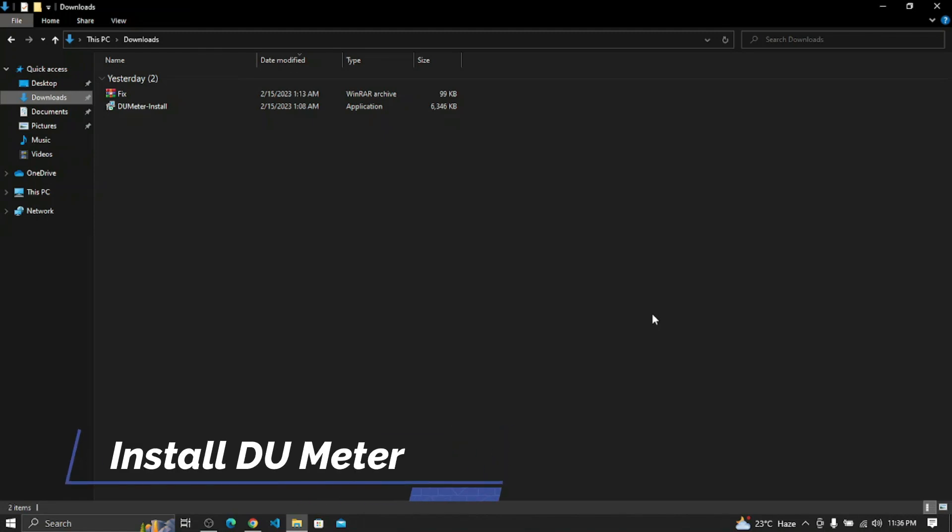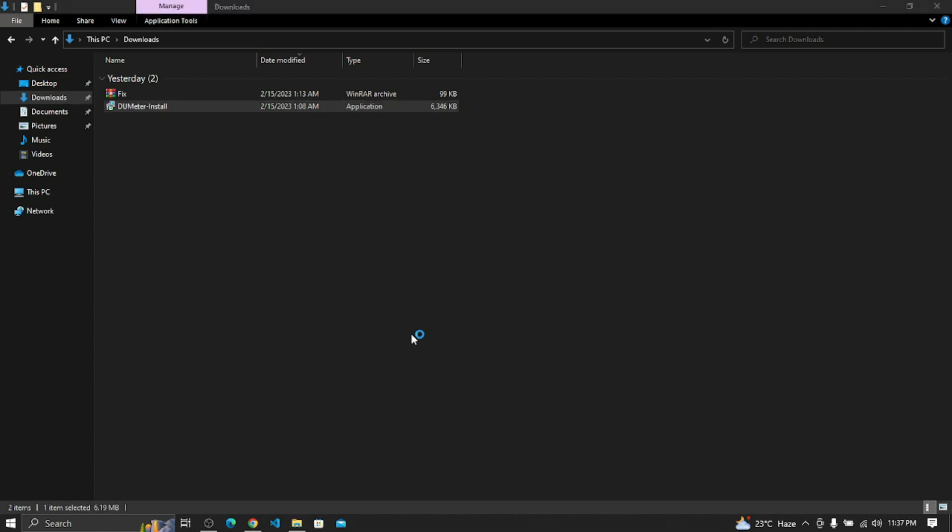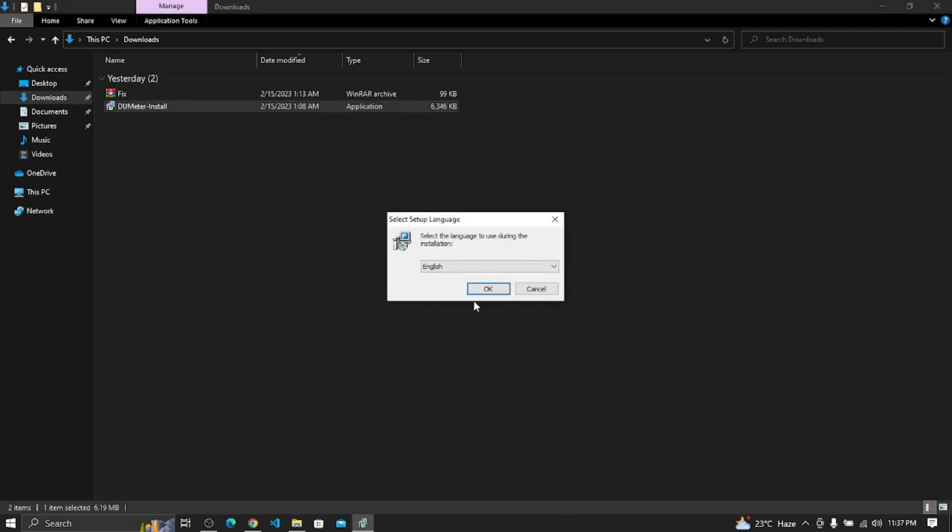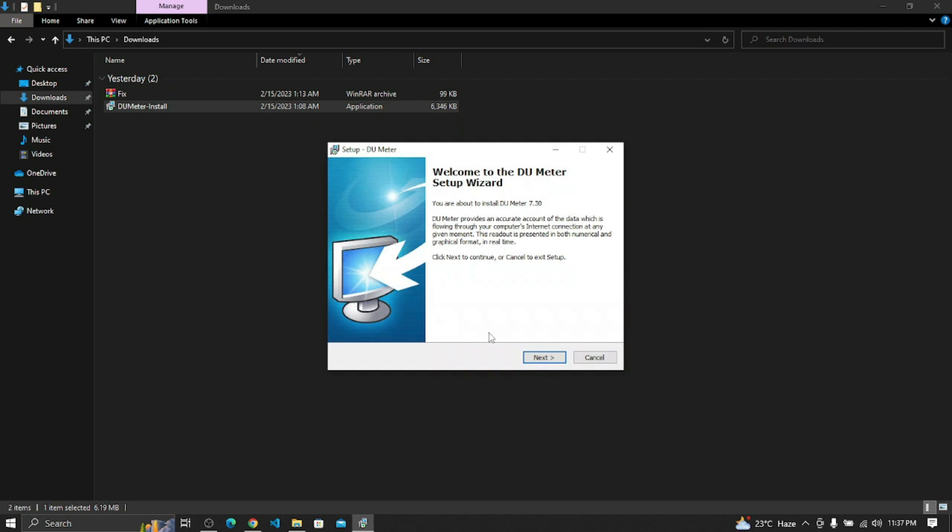Welcome to Tech with T. Today we are going to install DeoMeter during the installation and we have to do those steps.